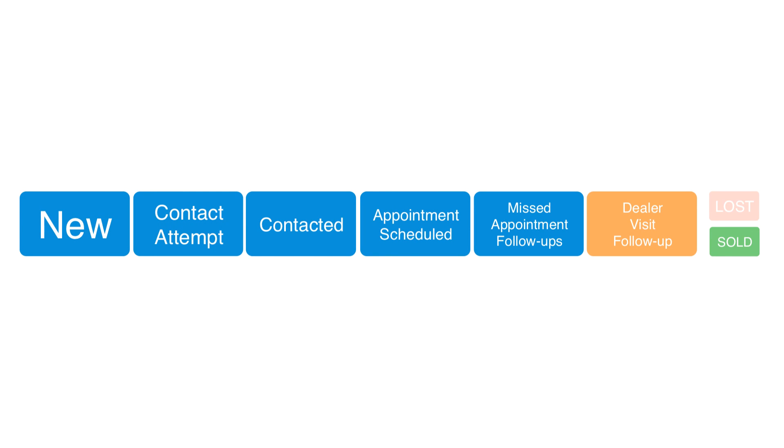Check out the next video on using CRM that goes over recording activity and working prospects.